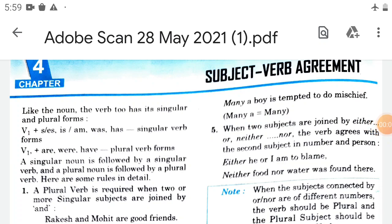Good morning students. Today our topic is subject-verb agreement, also known as subject-verb concord. We are doing agreement of verb with the subject. Agreement means the verb and subject must agree. In the same way there is an agreement between the subject and verb.